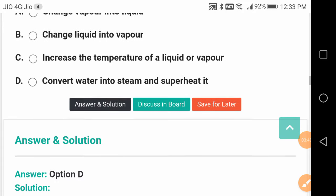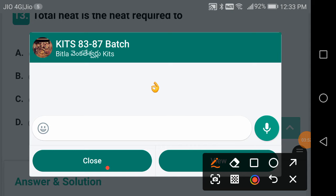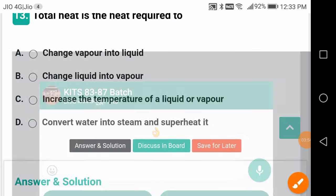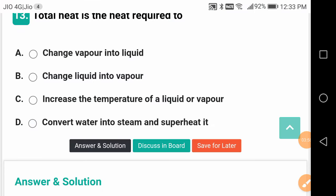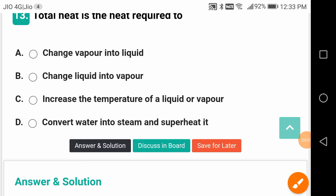Total heat is the heat required to convert water into steam and superheat it — from ice to water, water to steam, and then to superheat. It is the total heat required to bring ice at minus 5 degrees centigrade to steam at 105 degrees centigrade.